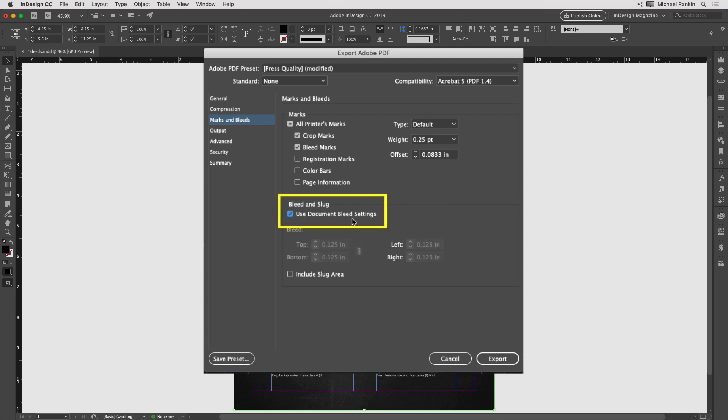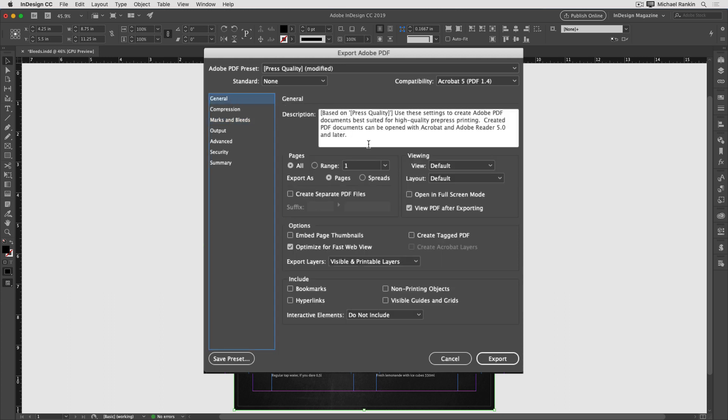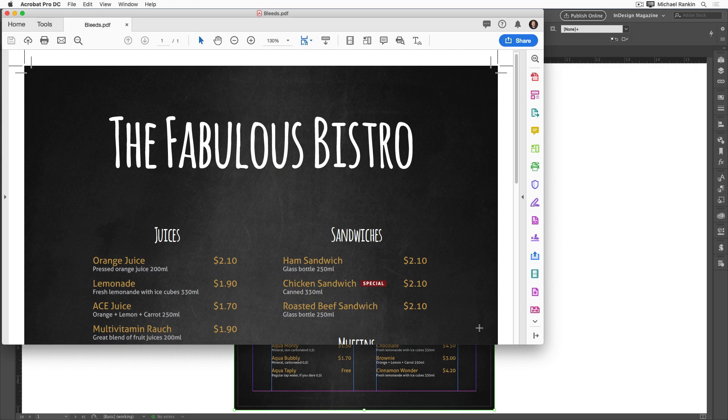Note that when this setting is turned off, you can override the document bleed by entering in different values here. But again, I'll use the bleed that I set up and I'll go back to general settings and make sure to turn on view PDF after exporting. That way we can see the results of including the bleed area. I'll click export. And in the PDF file, I can see the crop marks that show the edge of the page right here and the bleed marks that show the photo really does extend to the full bleed area.